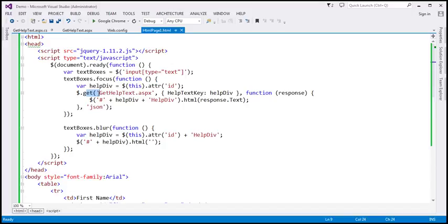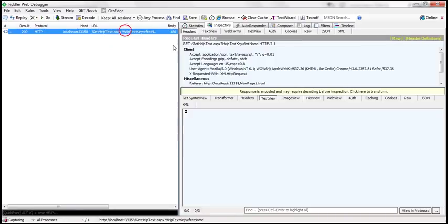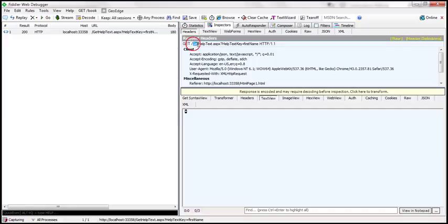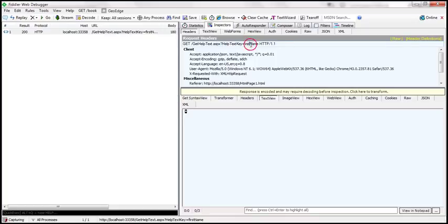What is this get function going to do? It's going to issue a GET request. If you notice the request header here, the type of request is GET, and we are making that to gethelptext.aspx. Since we are sending data to the server — in this case, the help text key — by default it will be appended to the URL as a query string: gethelptext.aspx?helptextkey. Since the first name text box received focus, the key value is 'first name'. That's the request.